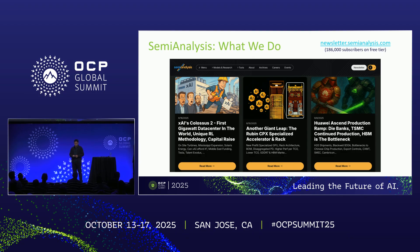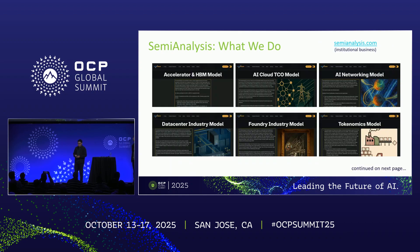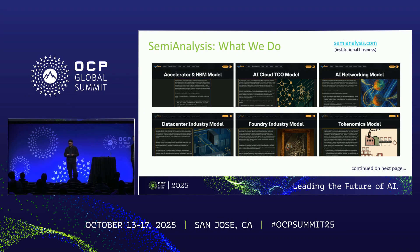Obviously we have the newsletter — you're probably all familiar with that. It's mostly technology-focused. We talk about key trends and deep dive on products to discuss what that means for the industry. To go a level deeper, we also do market intelligence models and products: accelerator model, TCO model, networking model, data center industry. Our teams are roughly oriented around that — data center practice group, accelerator practice group, TCO practice group, networking, and so on.